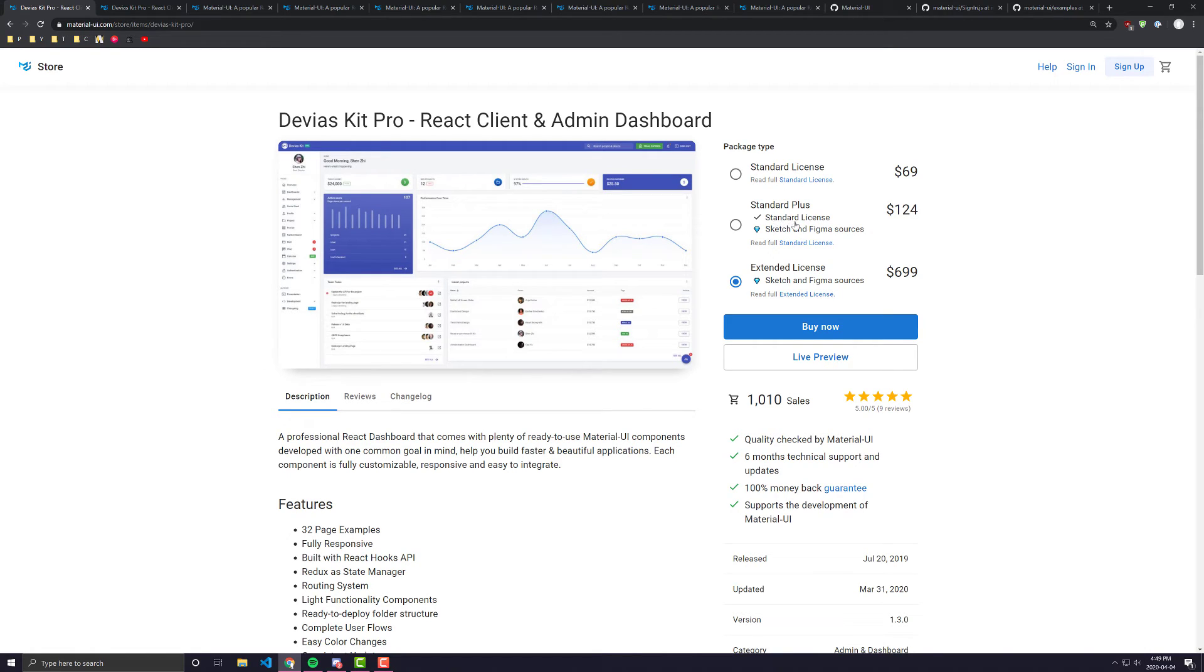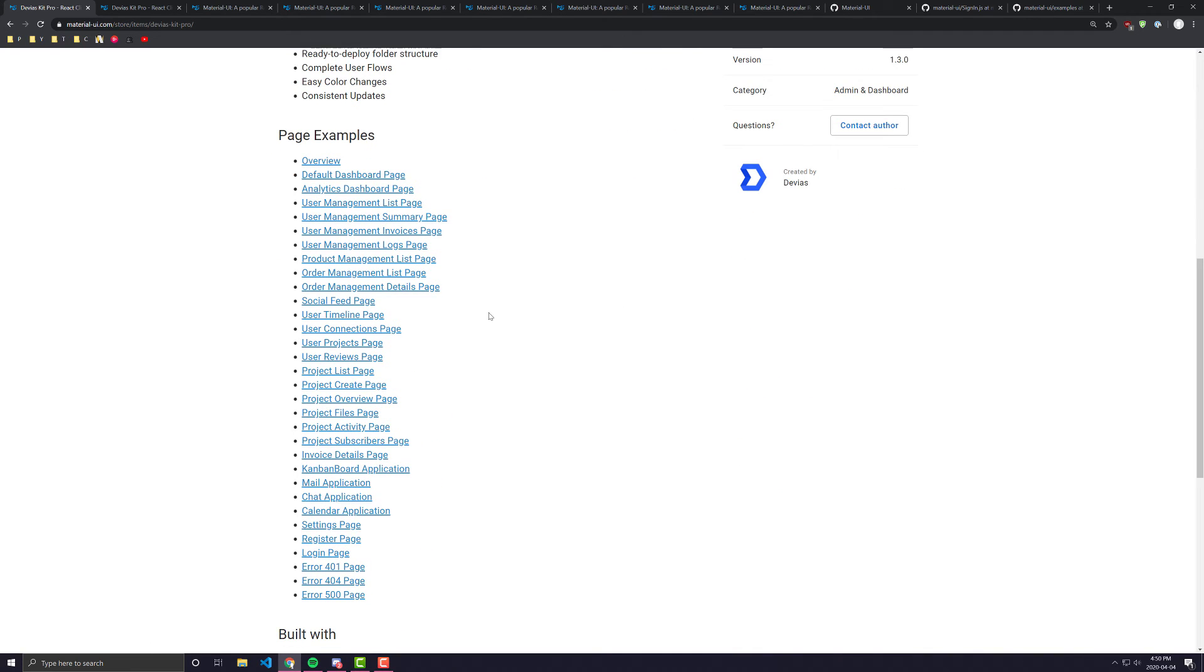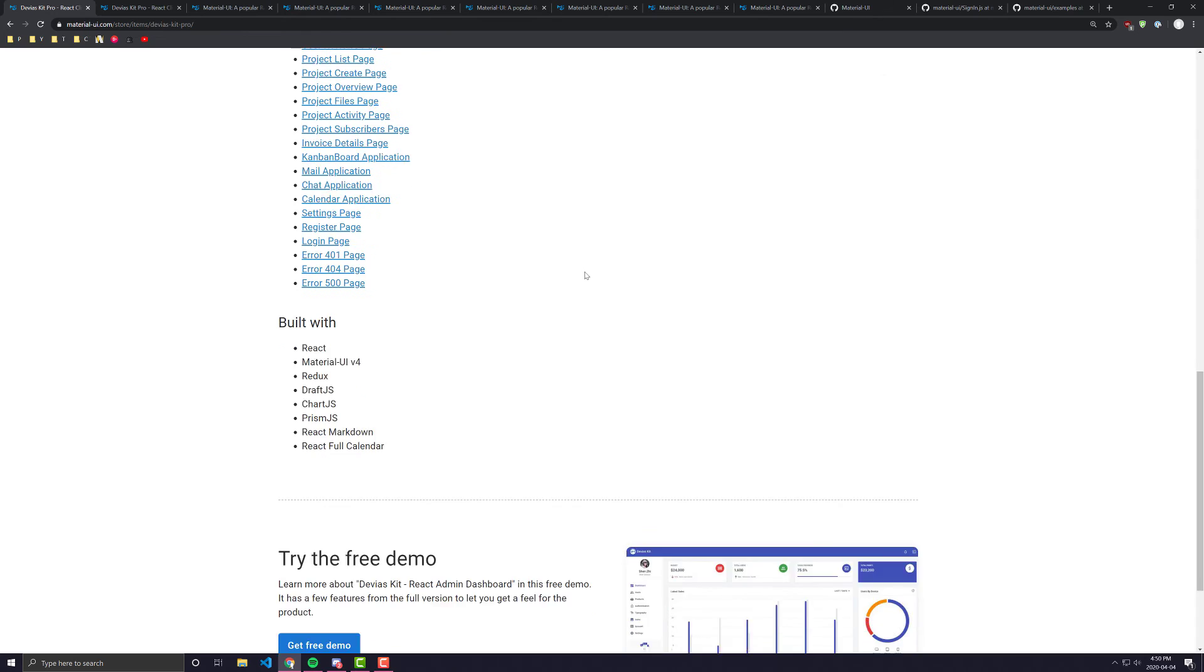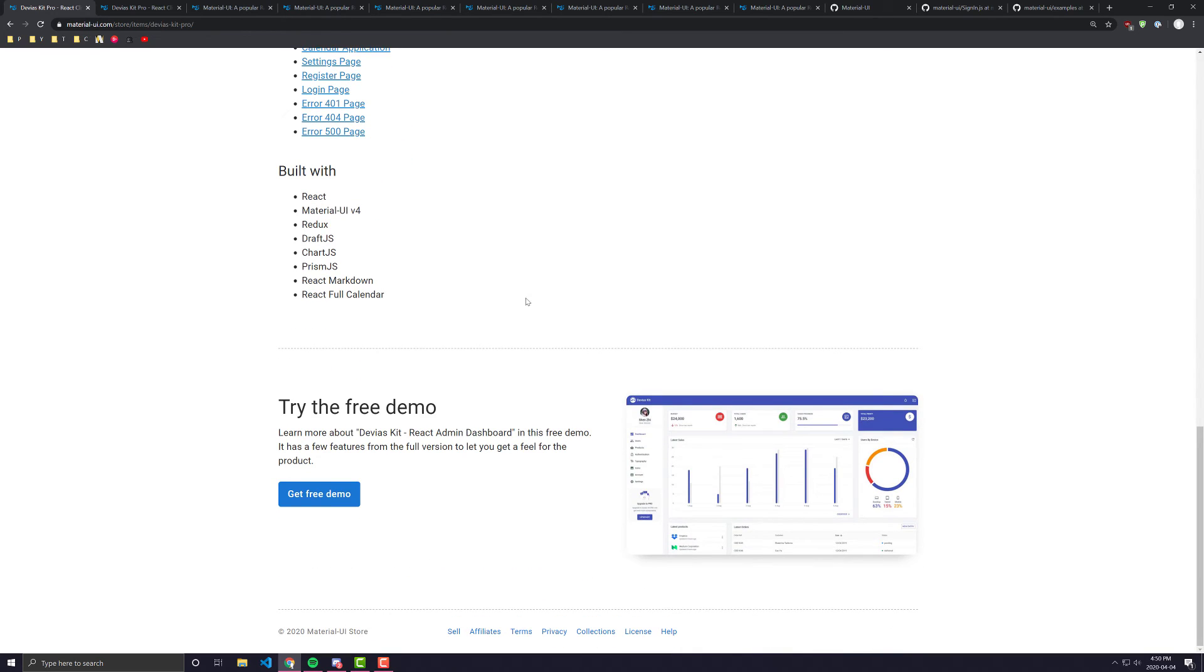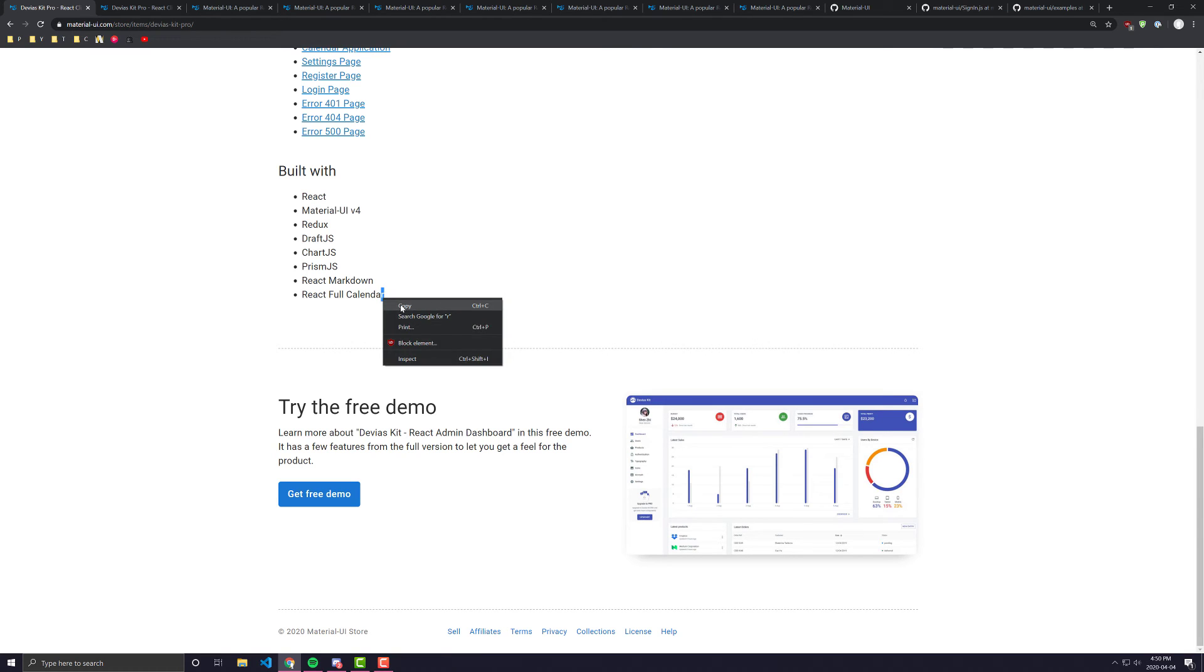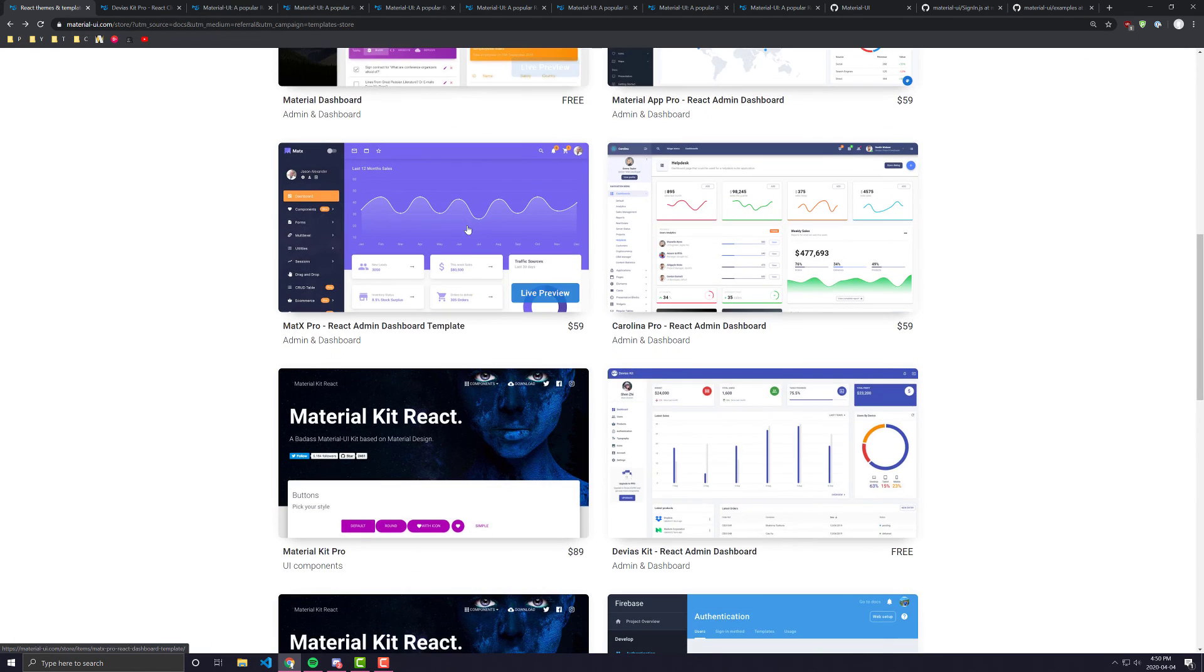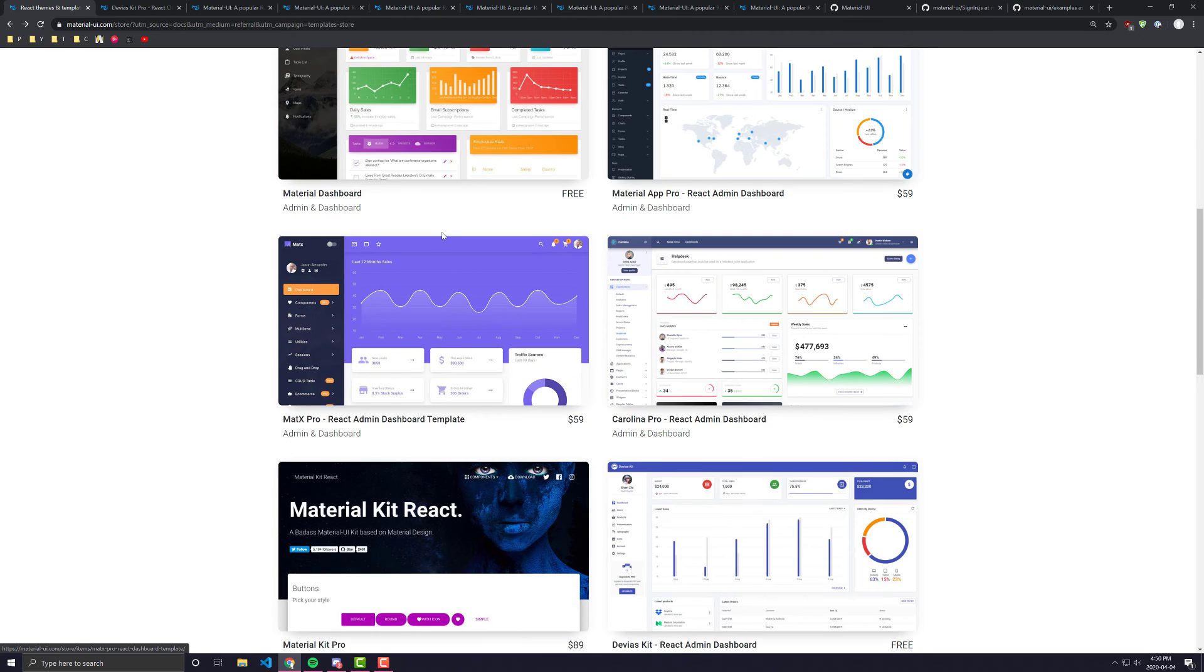Sketch and Figma are both UX tools that you can use to create UIs. If you saw my recent video about creating a UI with Material UI, I made a standard UI that I recreated through Figma and Sketch. So if you really want something that gives you the entire thing, you can see here, it'll come built with React Material UI, Redux, DraftJS, ChartJS, PrismJS, ReactMarkdown, and FullCalendar. Then you can look into perhaps buying one of these premium drafts.